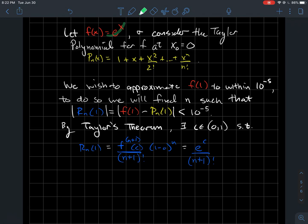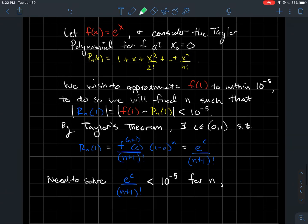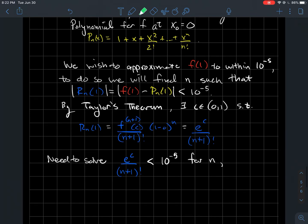So e^x is a cool function because all of its derivatives are itself. So if I evaluate the (n+1)th derivative at c, that's just e^c. I should get e^c over (n+1) factorial. We want to set that less than 10^{−5} and solve for n — figuring out how many terms we need to add to achieve the desired accuracy.